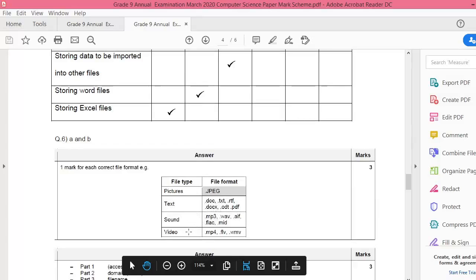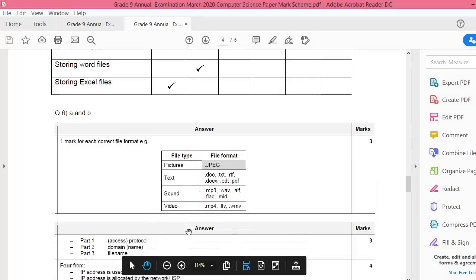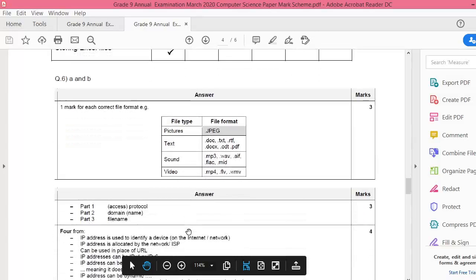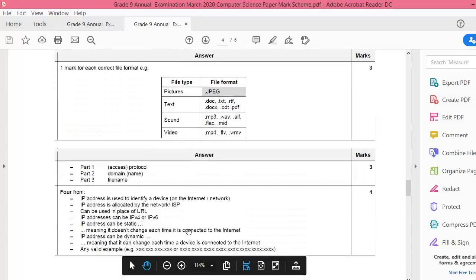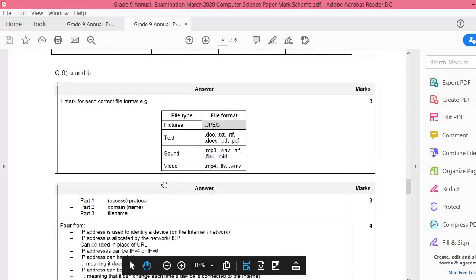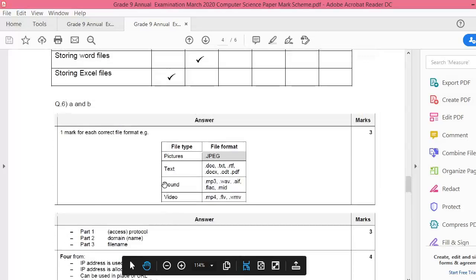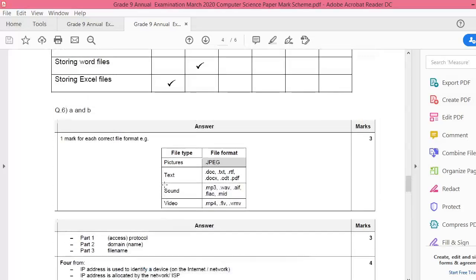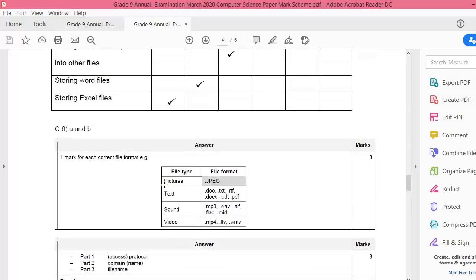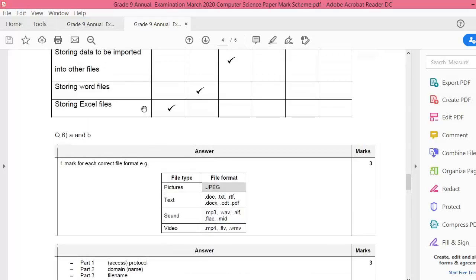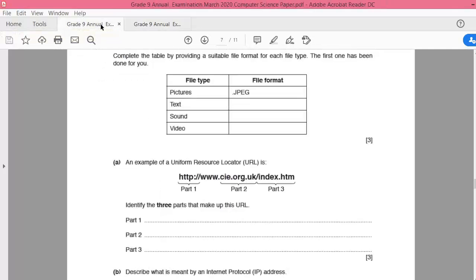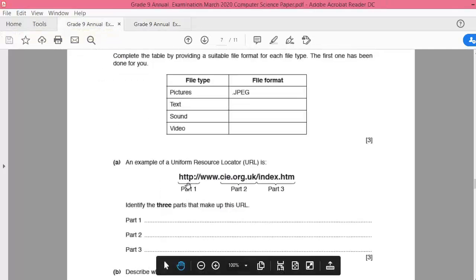Right, so this is the first one. For the file formats, for text you can use either one or two of this, and for sound you can choose any one, and for video dot mp4, dot flv, or wmv.